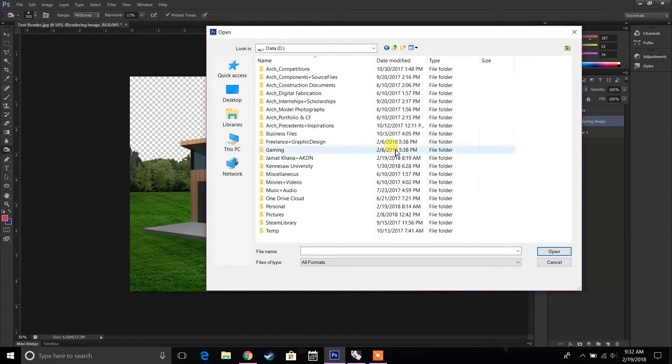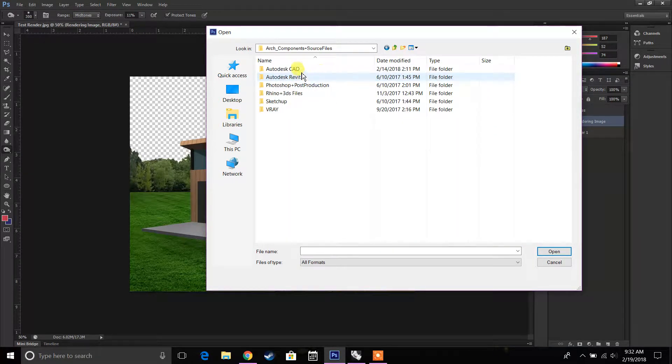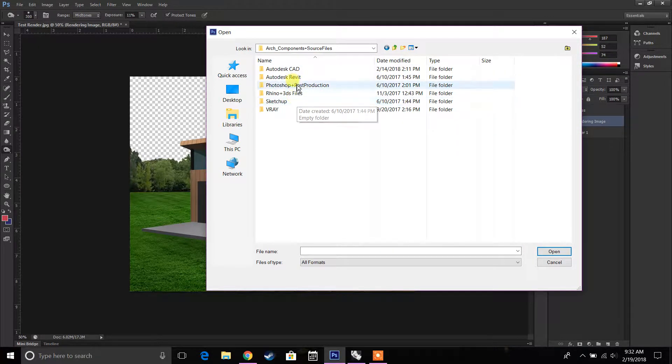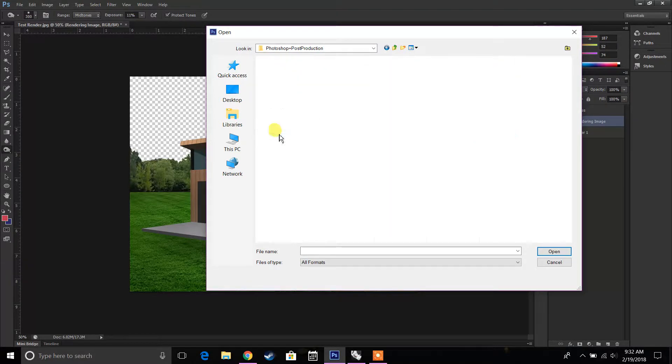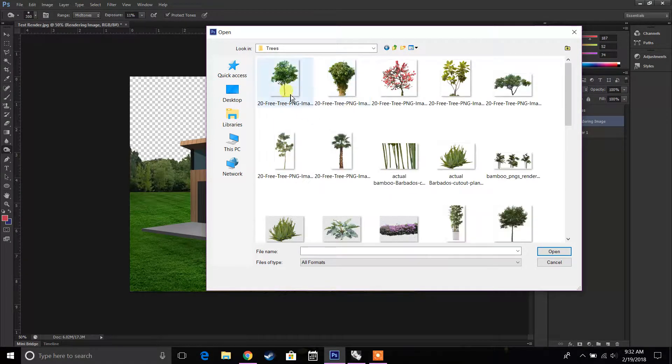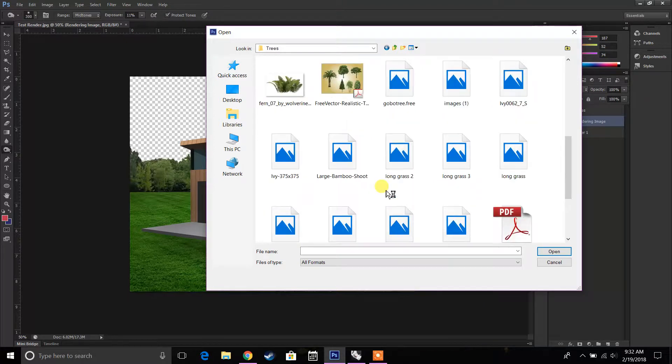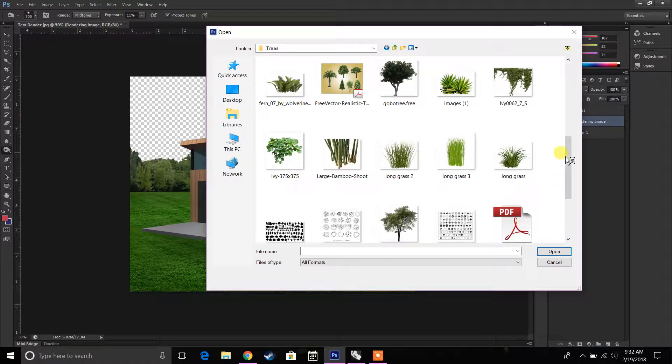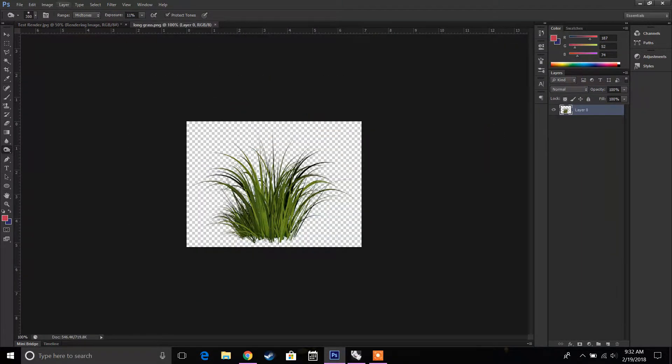I'll go to data, components, Photoshop, post-production, and then I have all of these, for example trees. So let's say I want to place a tree in here. There's some grasses that I want to place, I'm going to click that as well.